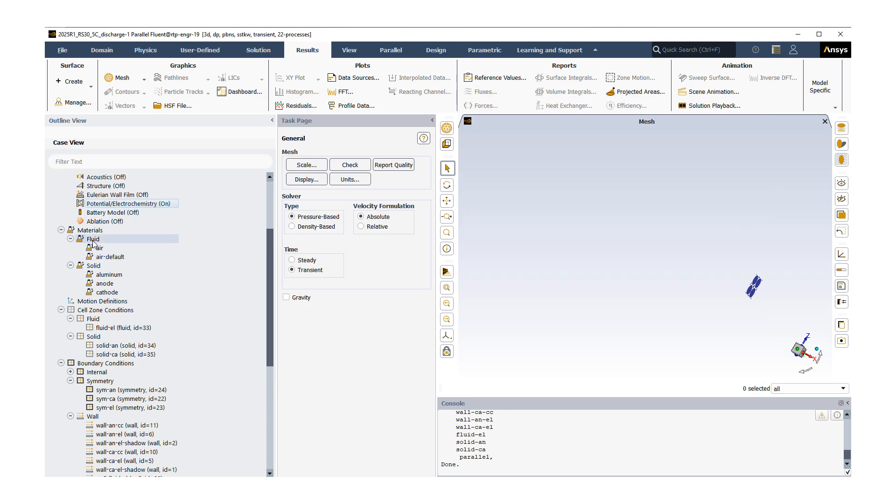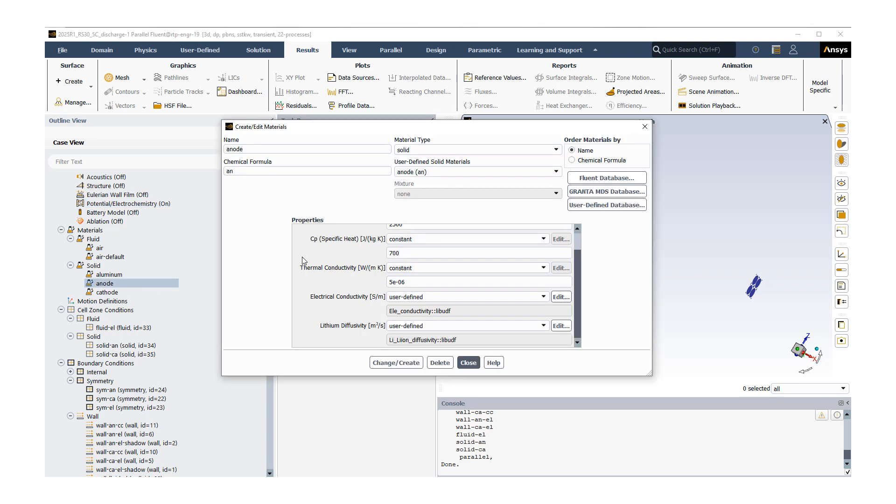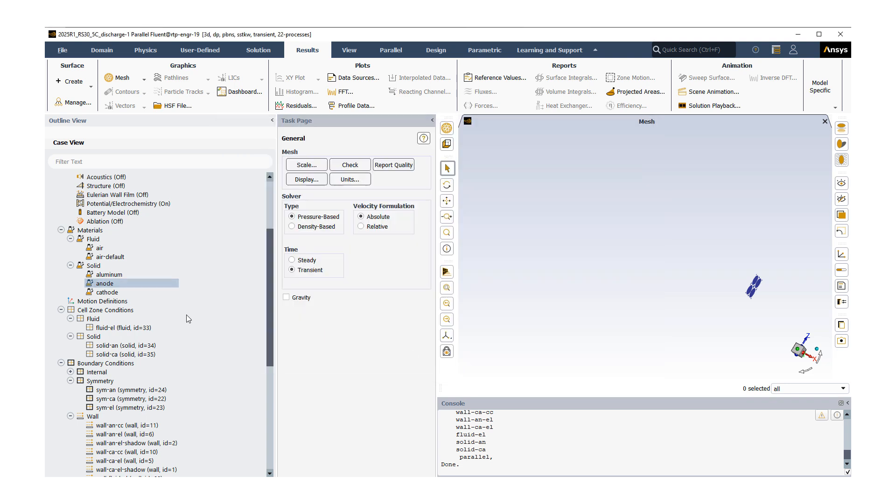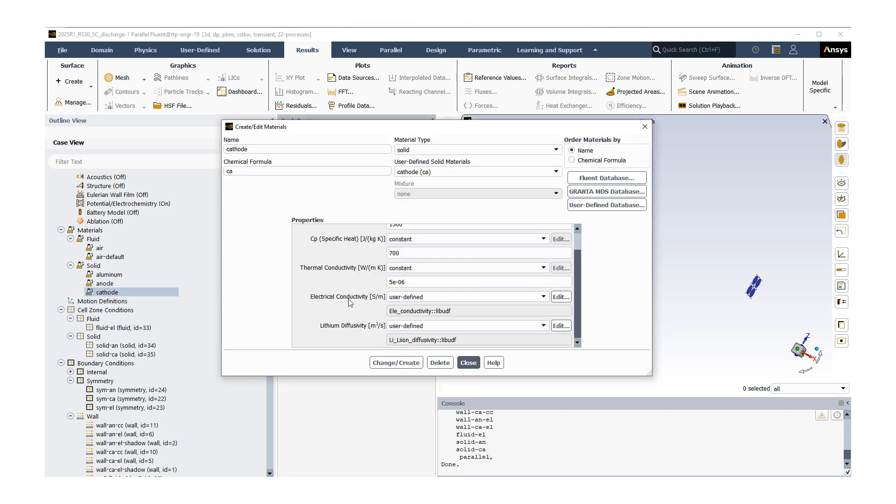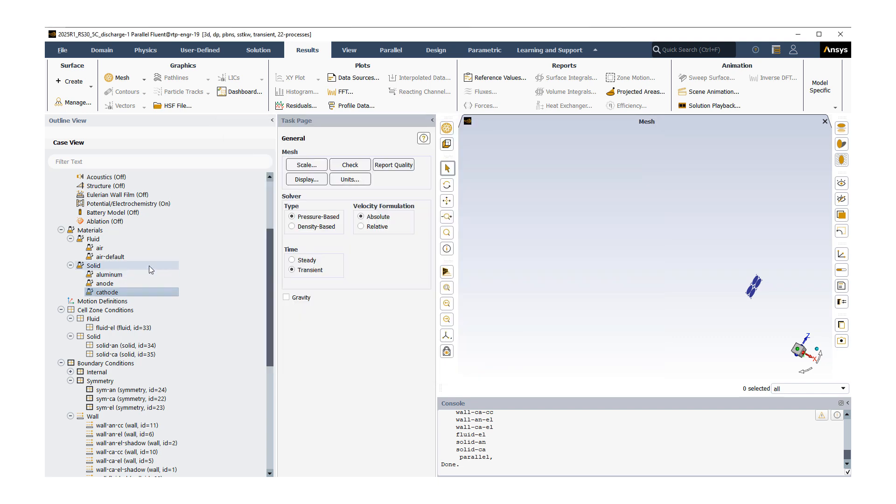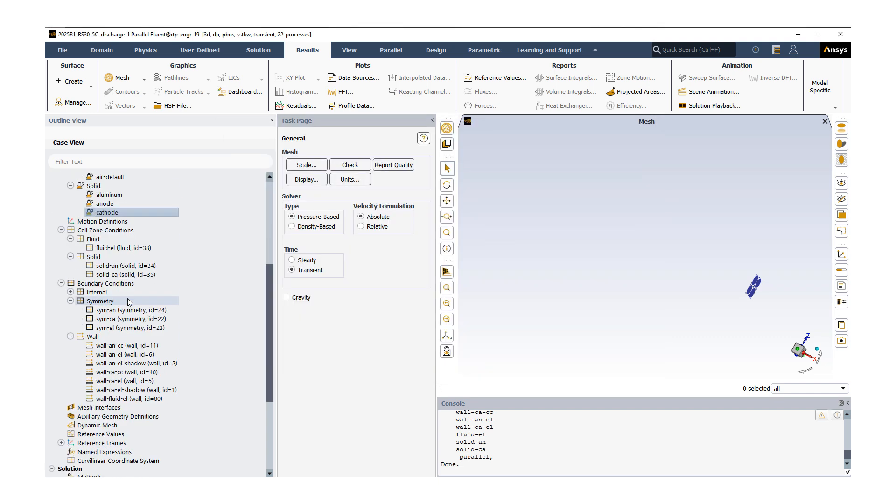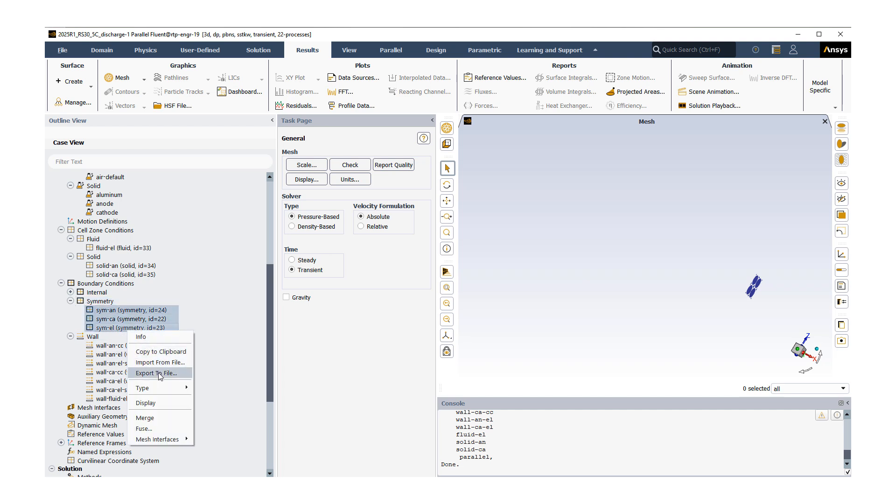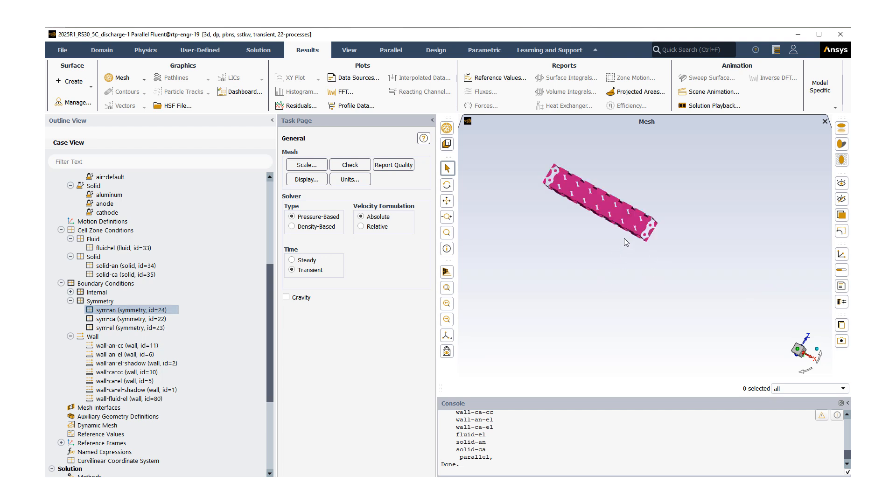We're going to talk about materials. We're going to have air as our electrolyte in between the solids. Let's talk about our anode first. Here, the two key properties we want to define are electrical conductivity and lithium diffusivity. Again, these will be coming from our user-defined functions. This also applies to our cathode material. Let's move on with our boundary conditions. We're going to have symmetry conditions all around our object. Let me quickly display one of them. We'll have symmetry all around, which means we have a repeating pattern of anode, cathode, and electrolyte electrodes everywhere.